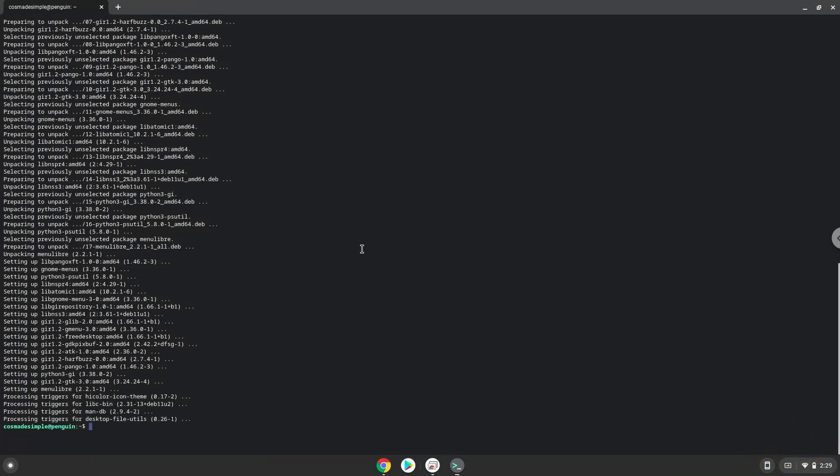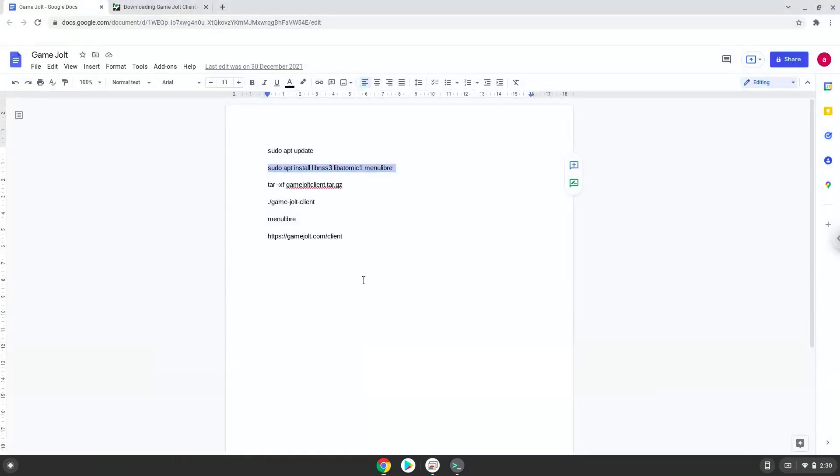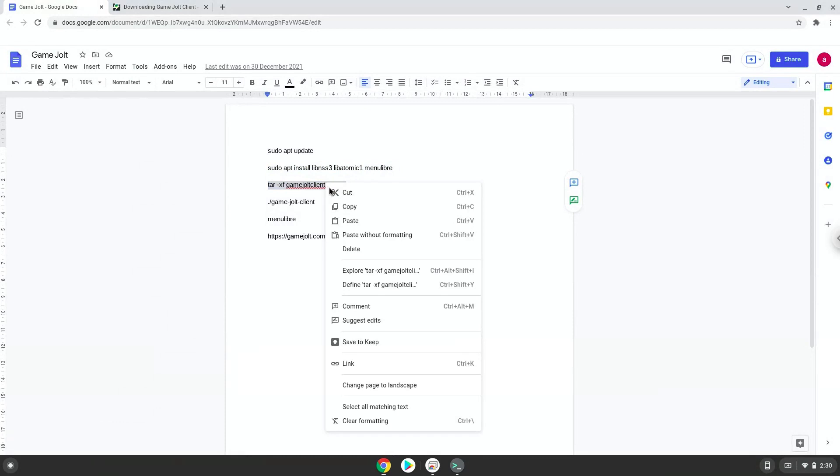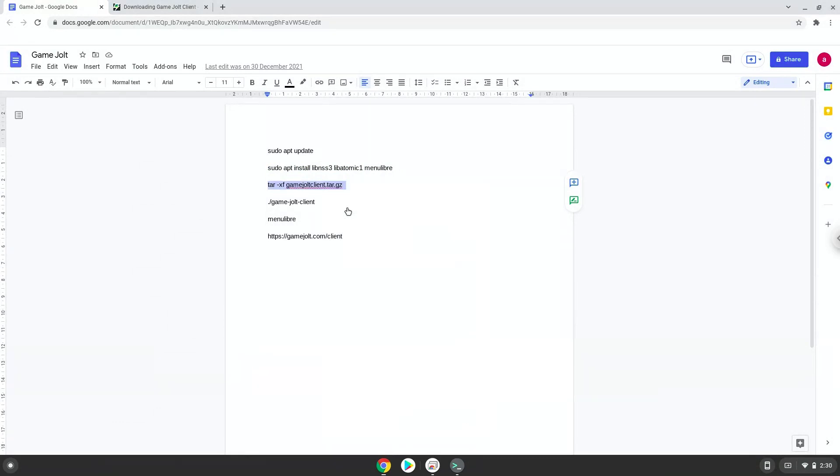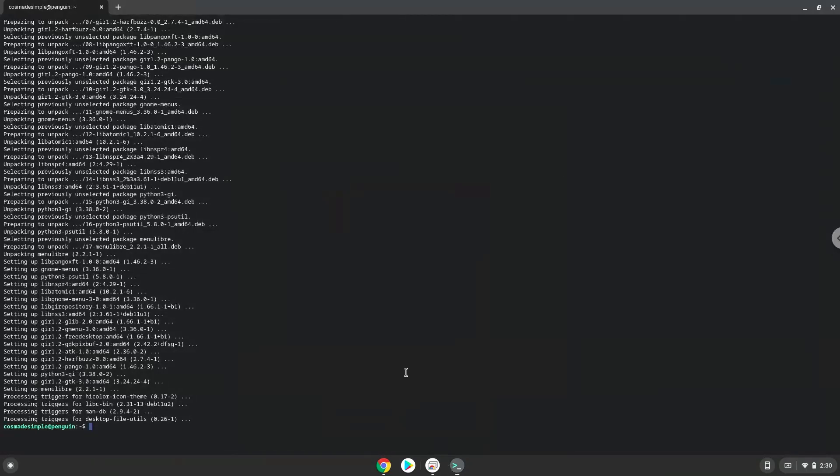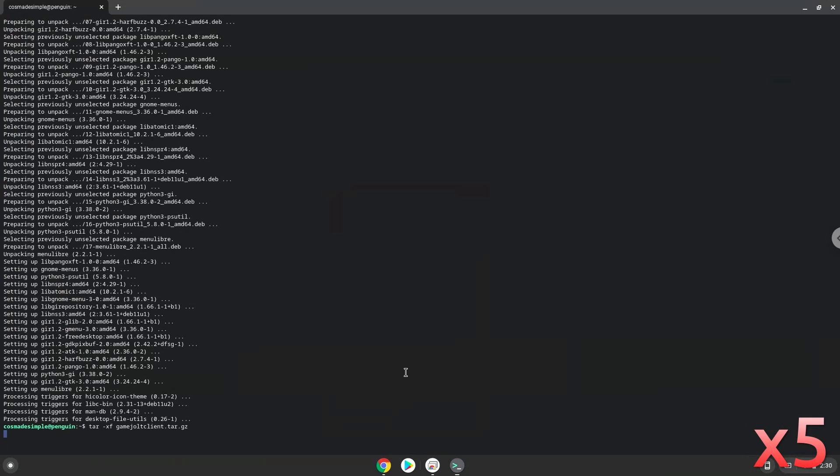Now we will extract the GameJolt installer. Now we will launch it from the terminal to make sure that it works.